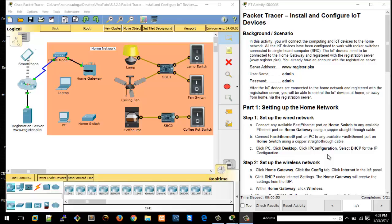Hello guys, Haruna here. In this video we're going to take a look at a basic smart home configuration using Cisco Packet Tracer 7.0 with Internet of Things devices like a ceiling fan, alarm, and coffee pot. I have three devices here. There is a home network that we're going to connect the devices on — a home gateway, a home switch, a modem getting its connection from the ISP, and a registration server.